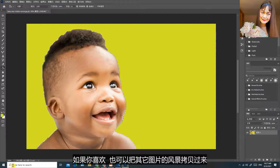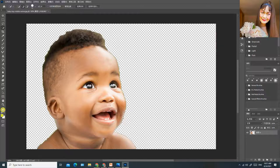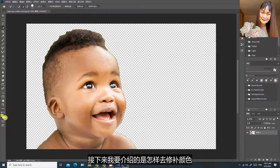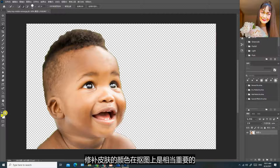如果你喜欢，也可以把其他图片的风景拷贝过来。接下来我要介绍的是怎样去修补颜色，修补皮肤的颜色在抠图上是相当重要的。